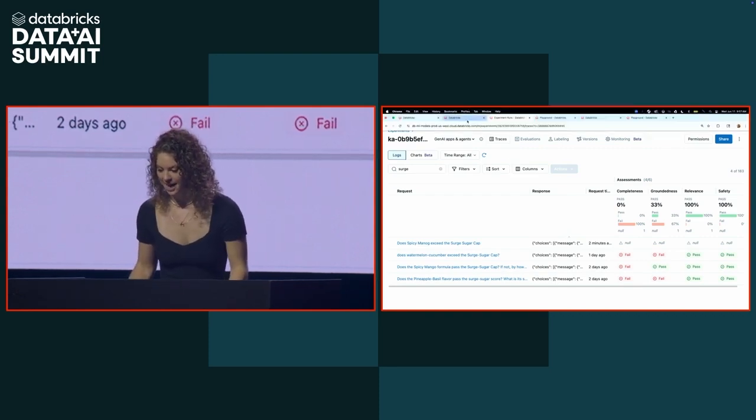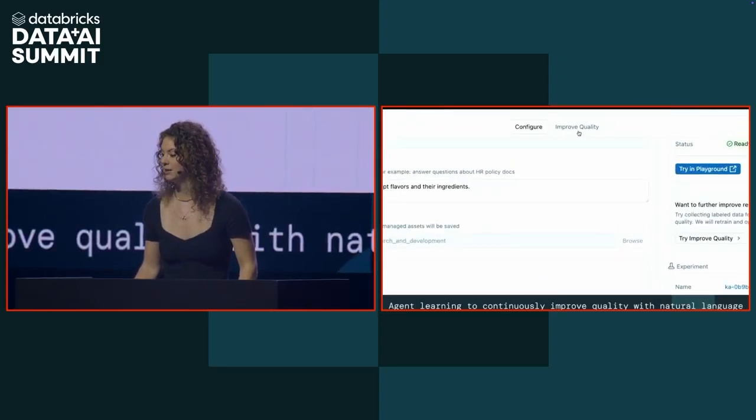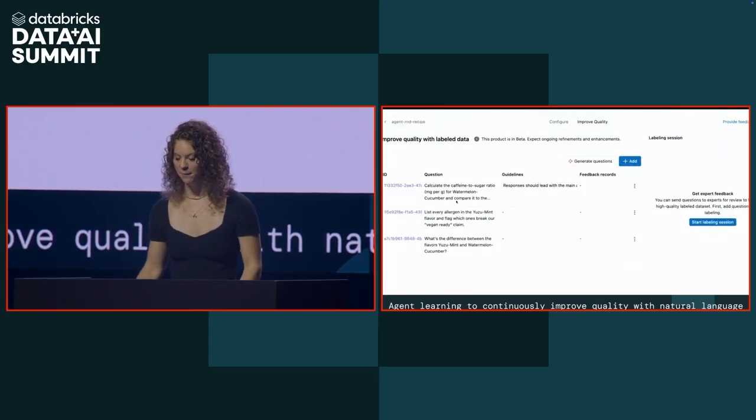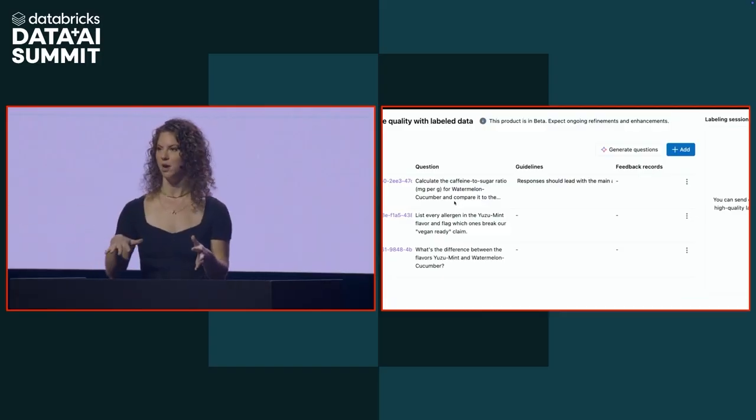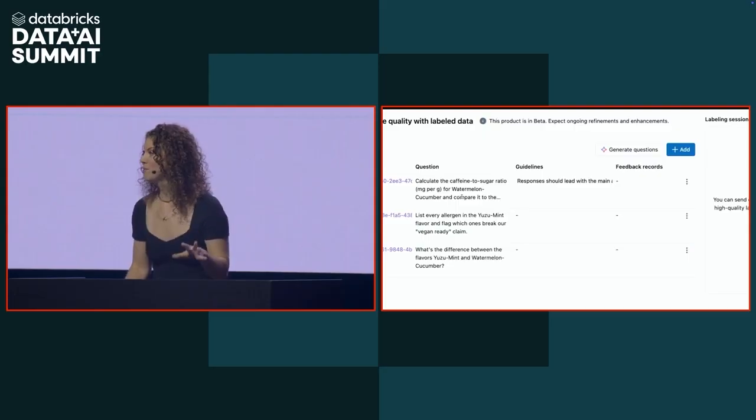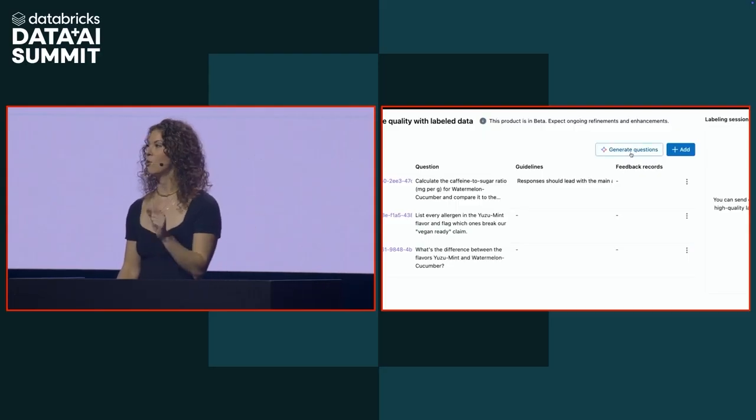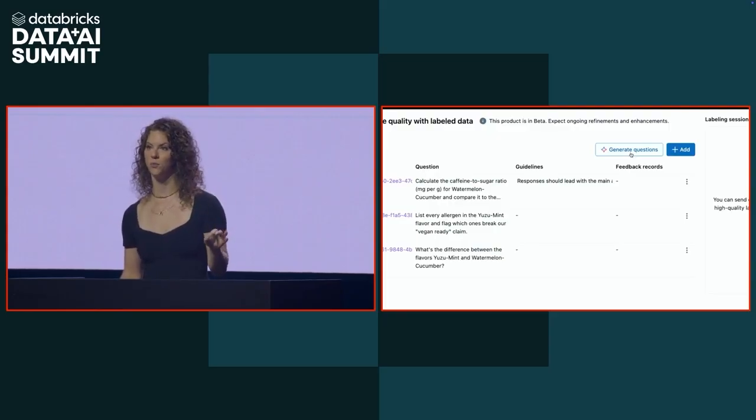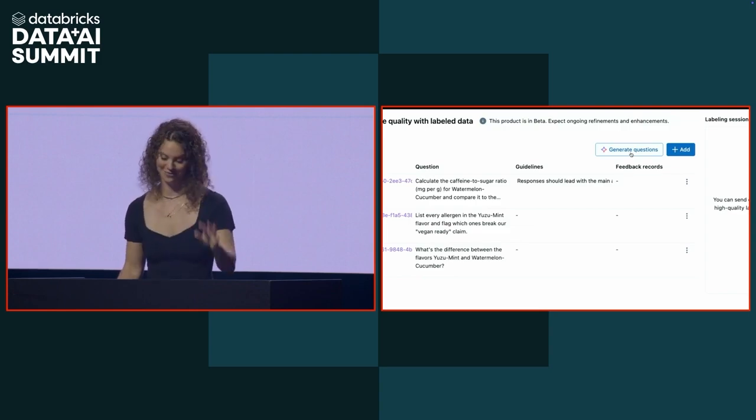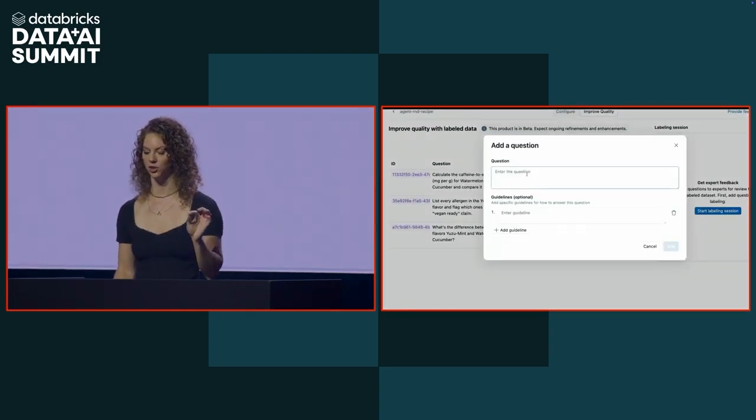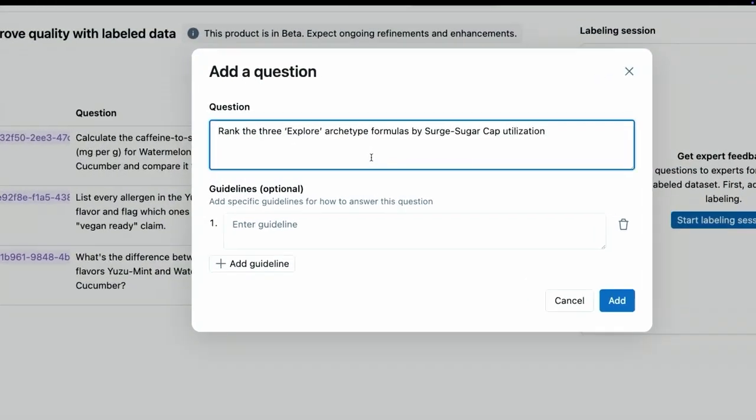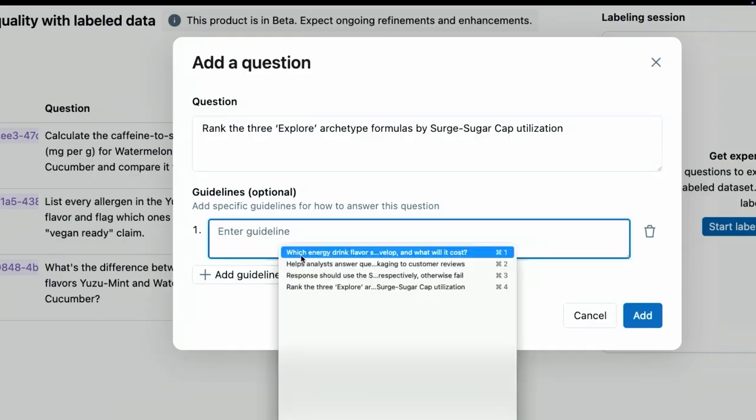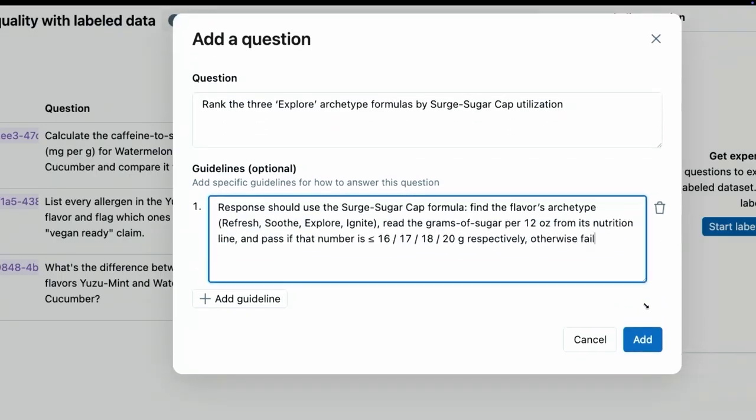Agent learning is going to allow me to use natural language guidance to steer my agent performance in the right direction. We're going to go back to our agent and click this improve quality tab at the top. The way that agent learning works is I'm going to give it some example questions and then I'm going to give it natural language feedback on what the response should look like. We found the more feedback that you get, the better the system does. So we created this generate questions button, which is going to synthetically generate a bunch of questions for you based off your configured knowledge sources. Unfortunately, we do not have time for that today. So we're just going to manually add one for that surge sugar cap question.